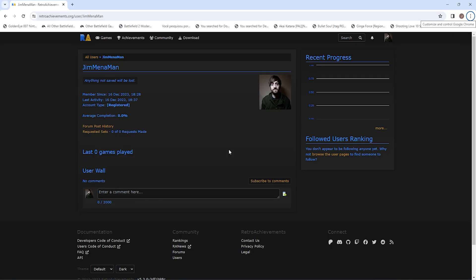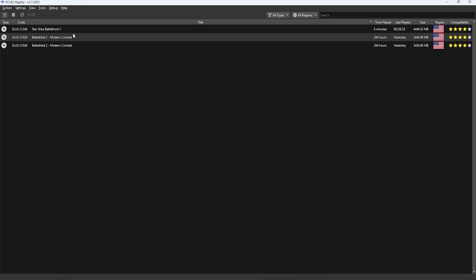You'll want to go to the website first and create an account. Once you've registered your account, remember your login details because we're going to use them on the emulator.